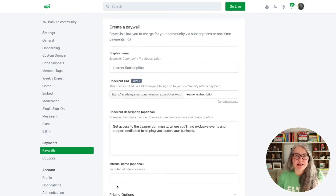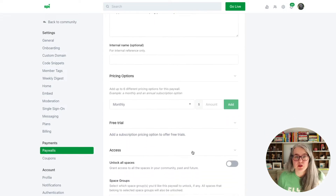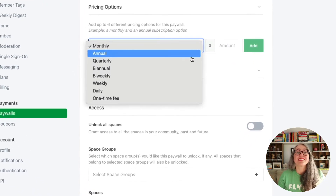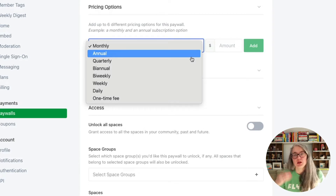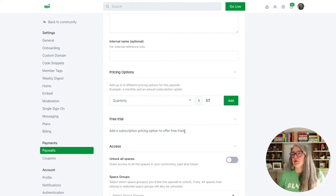From here, we'll scroll down to the pricing options. Know that you can set multiple pricing options for your product — so you could set a monthly, a quarterly, and an annual subscription rate, or you could even just choose a one-time fee for your community. You can have multiple choices here, so choose what makes sense for you. I'm going to choose quarterly, then enter that pricing amount, and when I have that amount entered, I will click add.